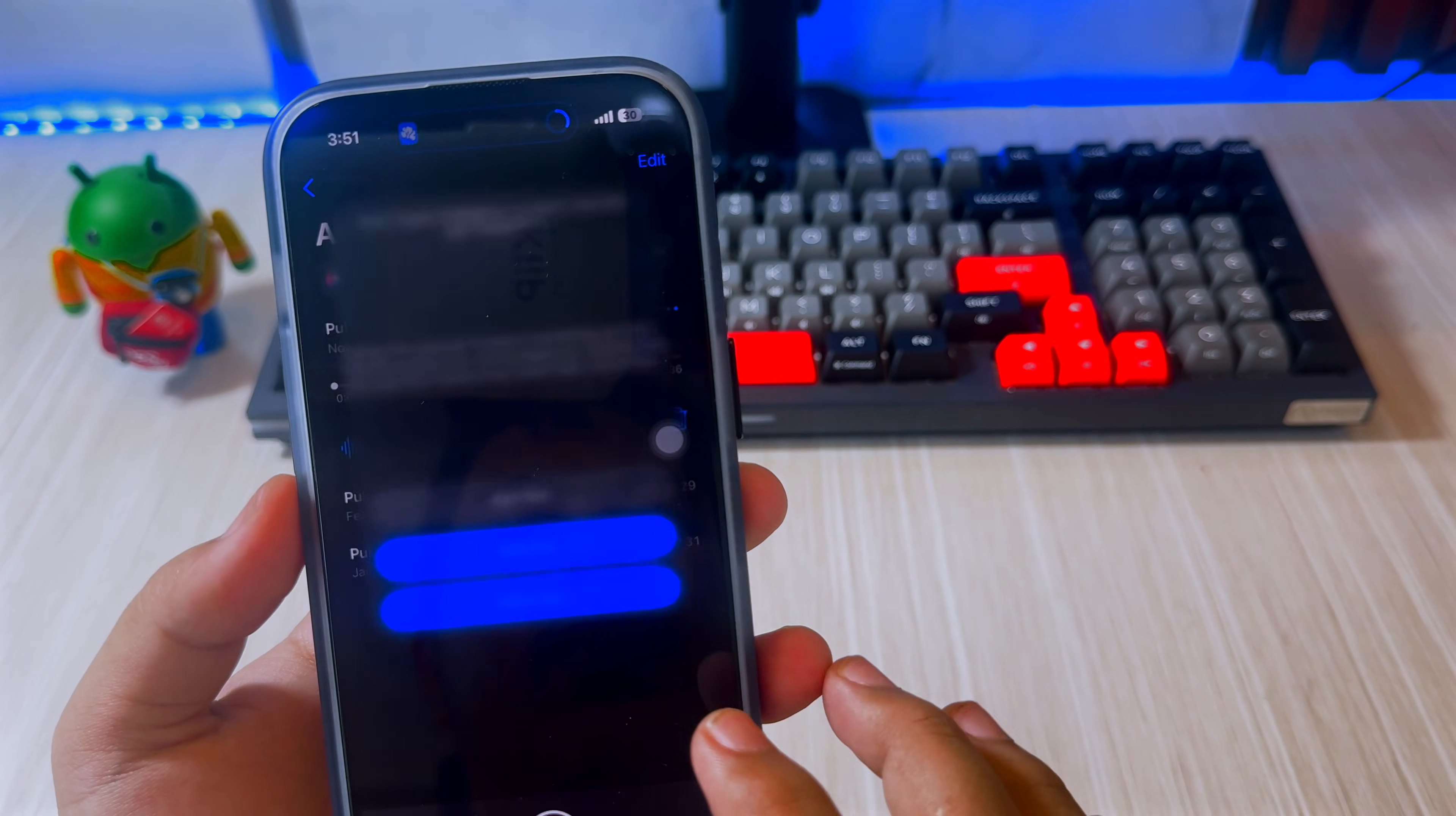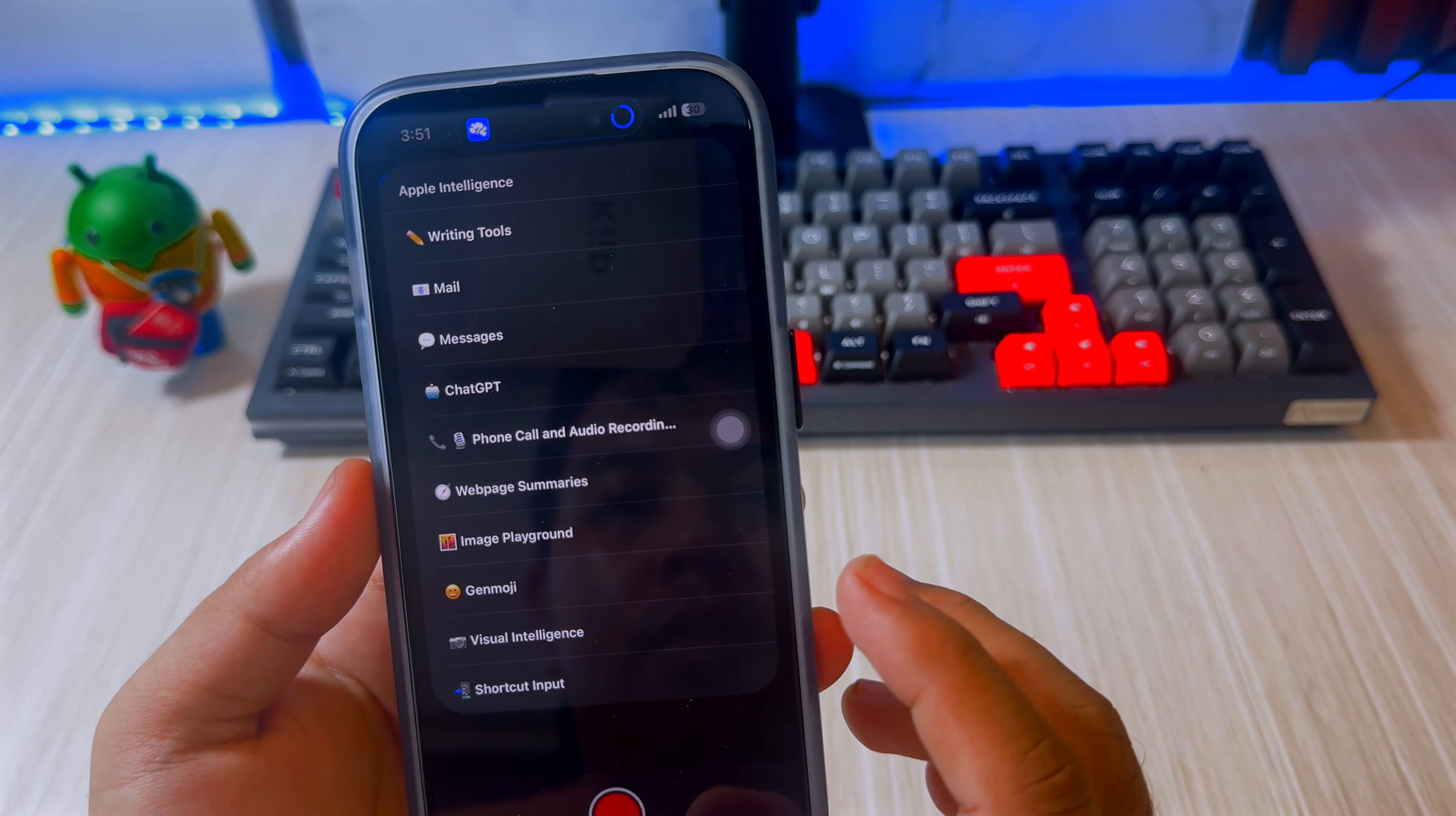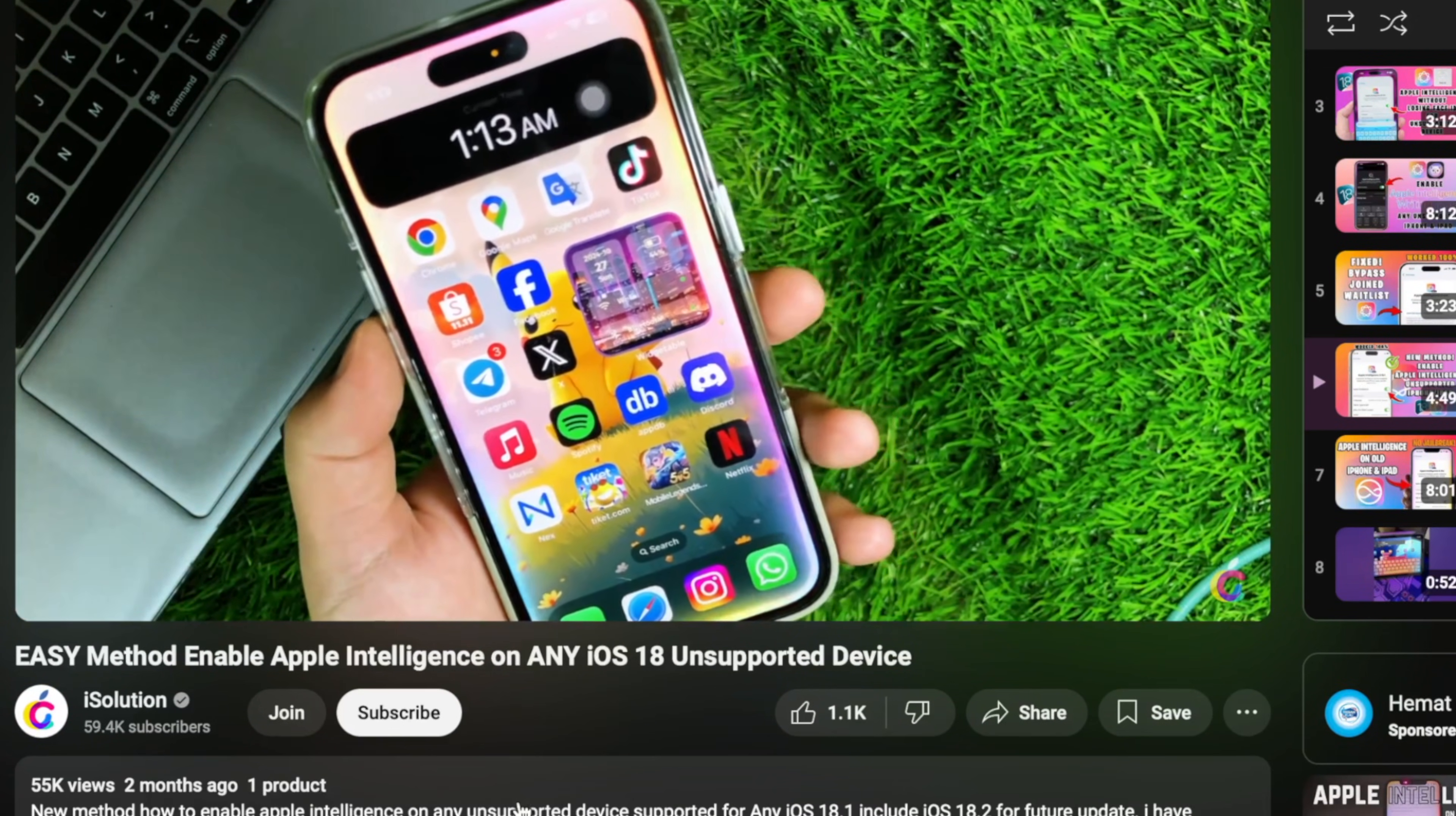This is the best solution for now if you have a device on iOS 18.2 and newer. If your iDevice is on iOS 18.1, you can install original Apple Intelligence on an unsupported iPhone with the Nugget app. You can follow it in my video.